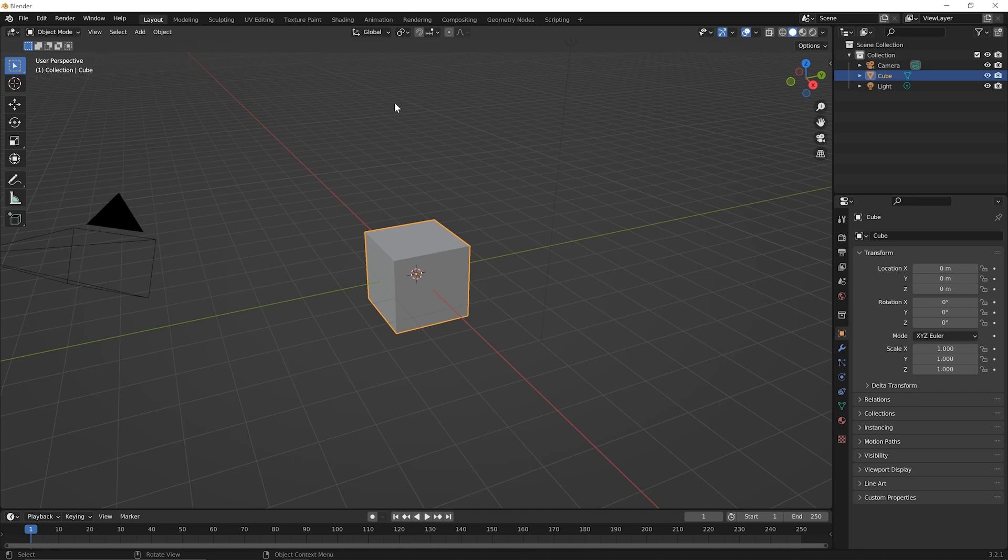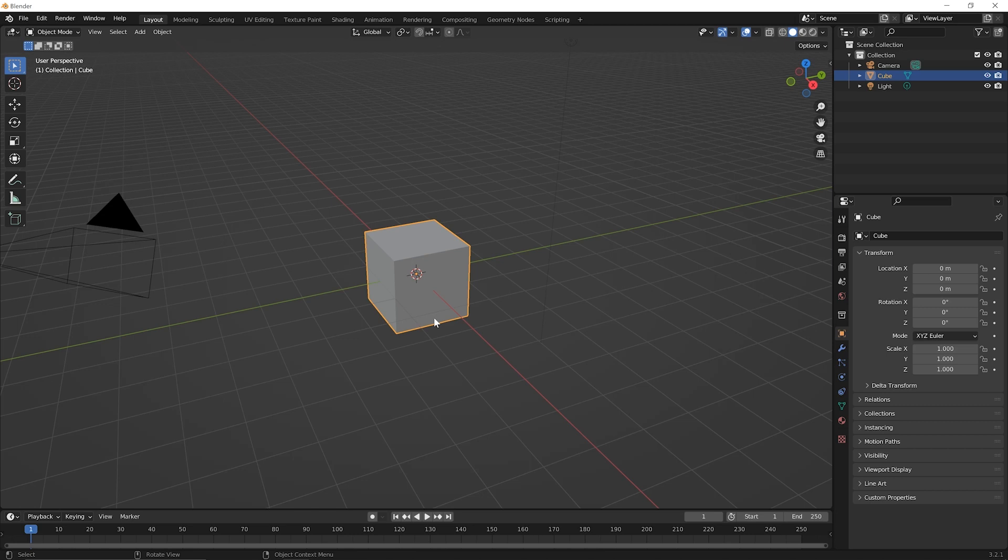So here in this 3D viewport, the very first thing you're going to need to learn is how to navigate around your 3D space or around the model in Blender. Now, no matter what you'll be using Blender for later, whether it's 3D modeling, sculpting, texture painting, 2D animation, whatever it is, it's still going to be helpful to start with the idea of 3D modeling and navigating around 3D model space first.